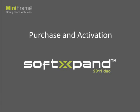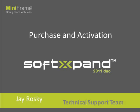Hi, my name is Jay. I'm the support manager here at Miniframe. In the next few minutes, I will walk you through purchasing and activating SoftExpand 2011 Dual.